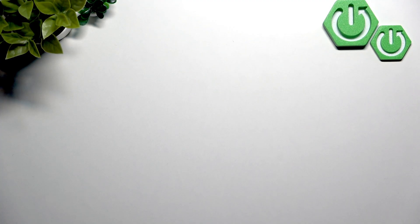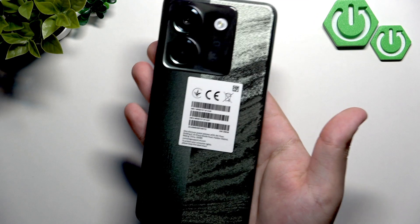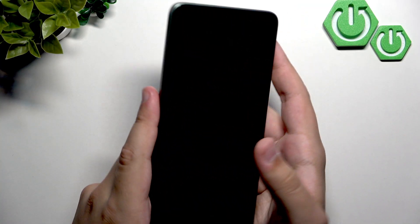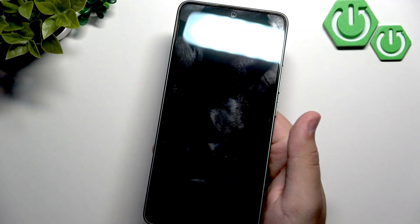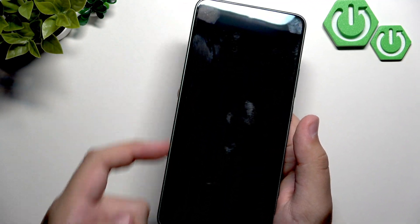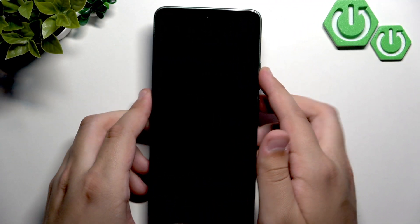Now try using the phone bare for a while. As you can see, no case, no nothing, just a bare phone. And if you have a cheap screen protector, as I said, then try removing it.